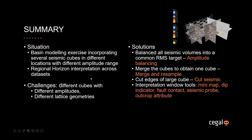Thank you, John. Good morning, everybody. So for this session, the situation that we have is we have a basin modeling exercise, and we want to incorporate several seismic cubes in different locations with different amplitude ranges. What we want to do after is to do a regional horizon interpretation across all datasets.